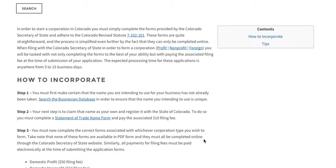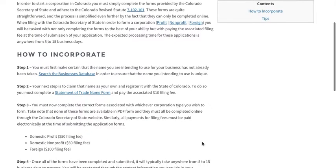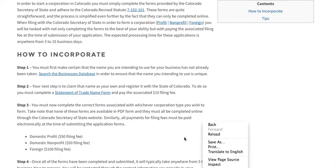In order to complete all of the forms, simply go to the Colorado Secretary of State website, and you'll easily be able to find the appropriate forms for your situation.